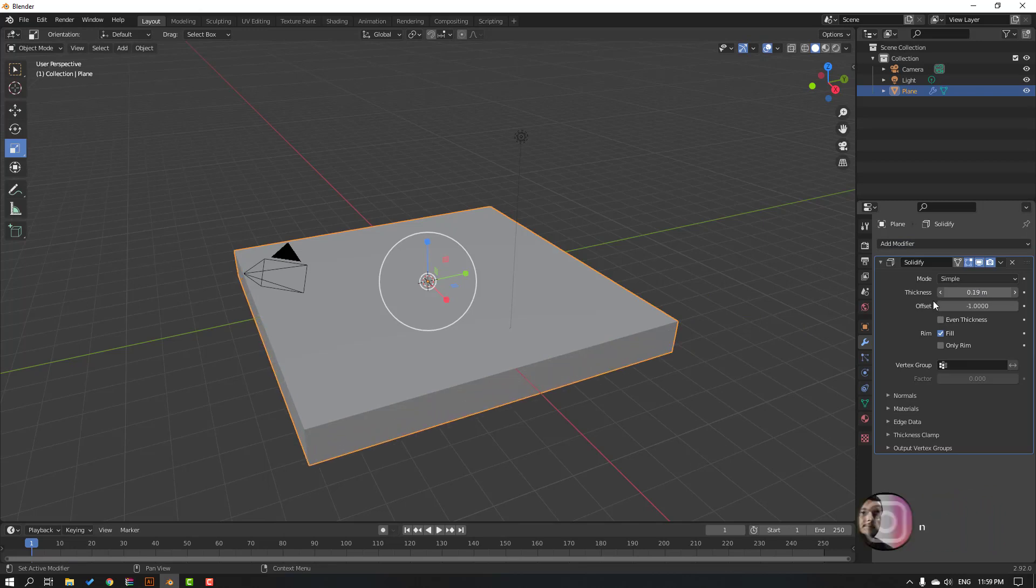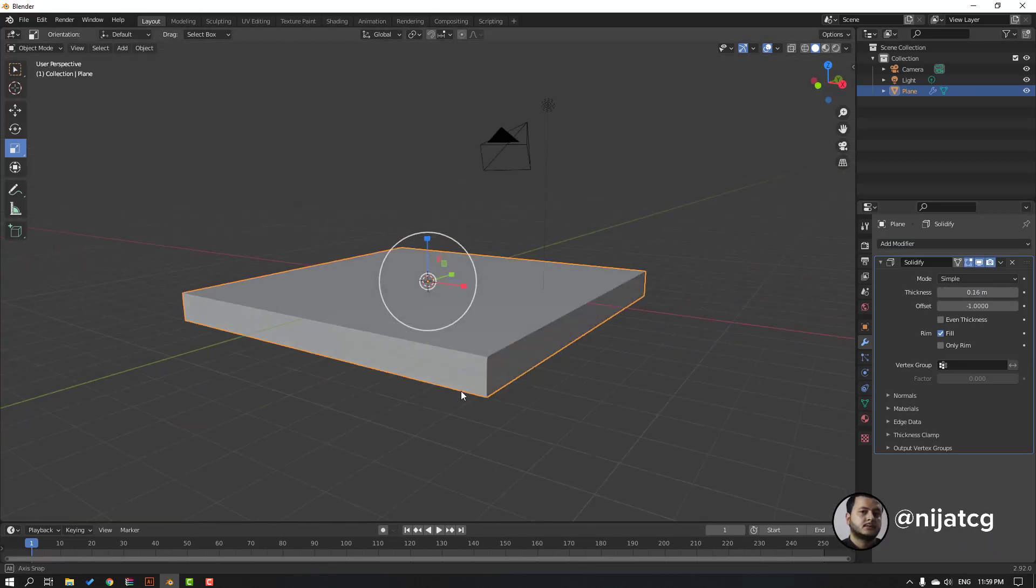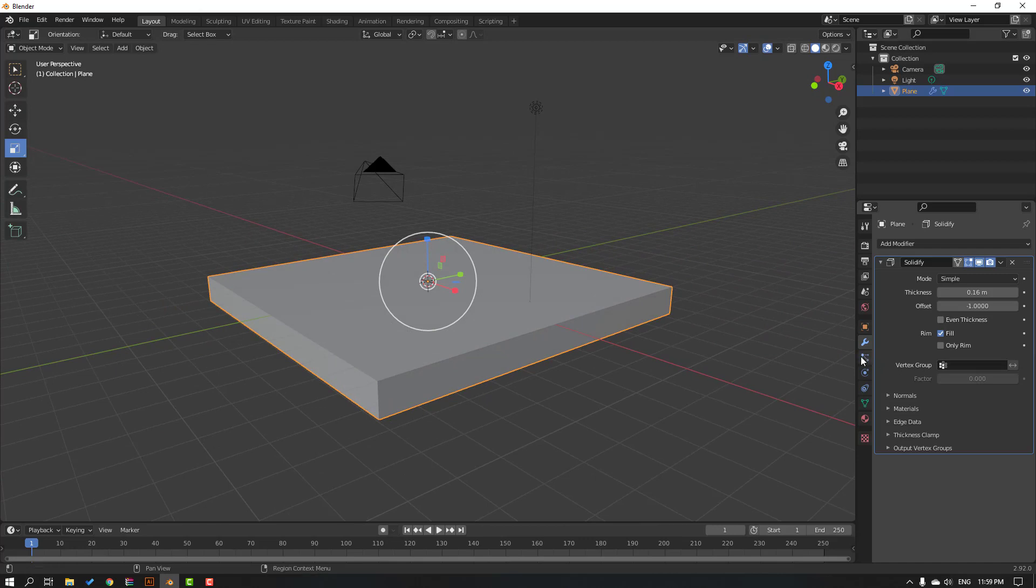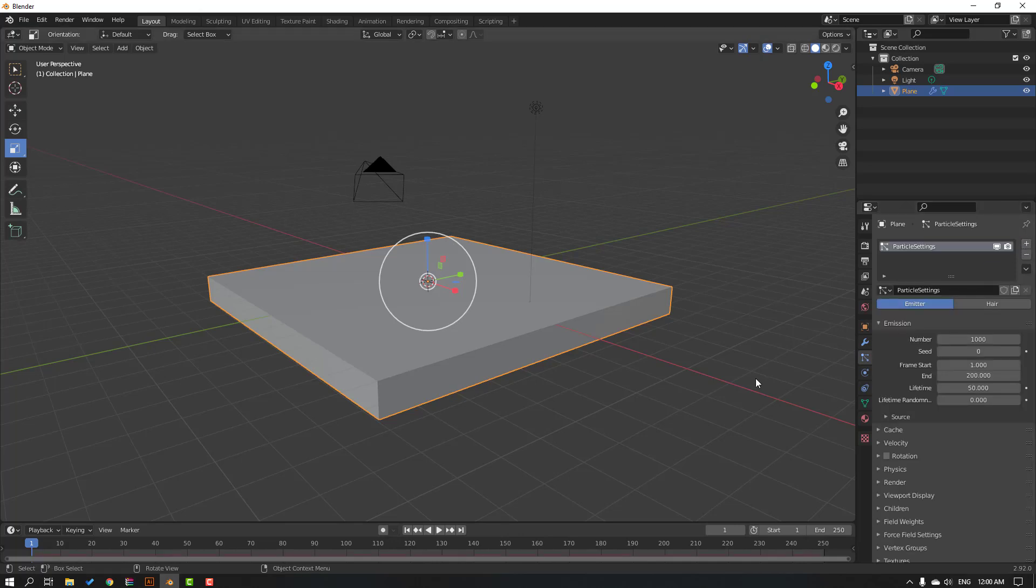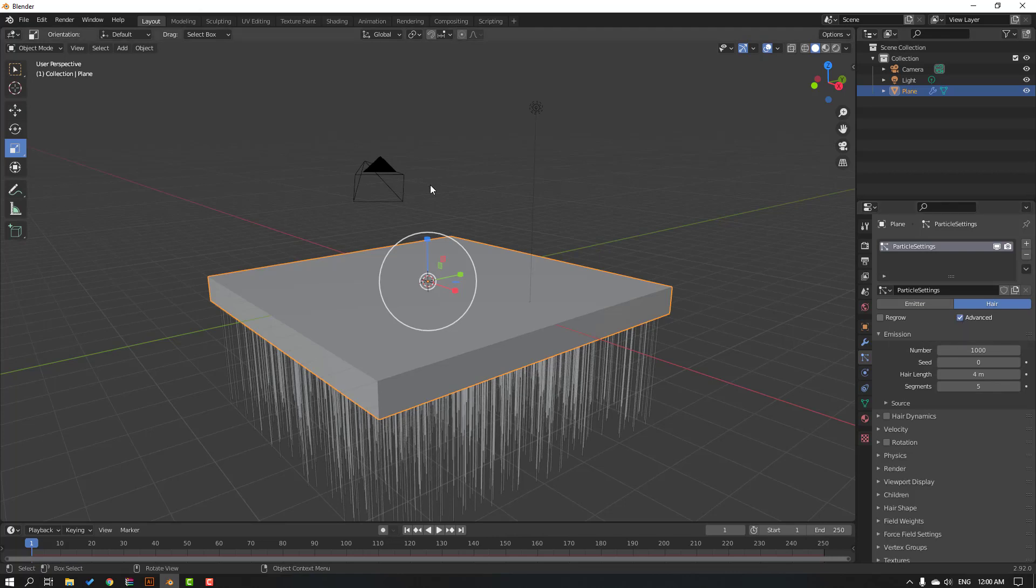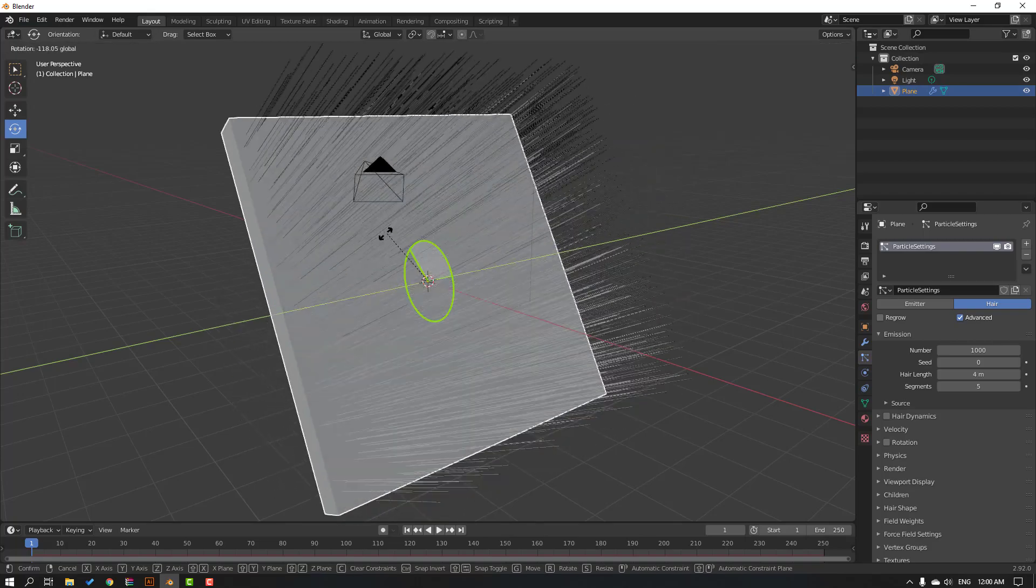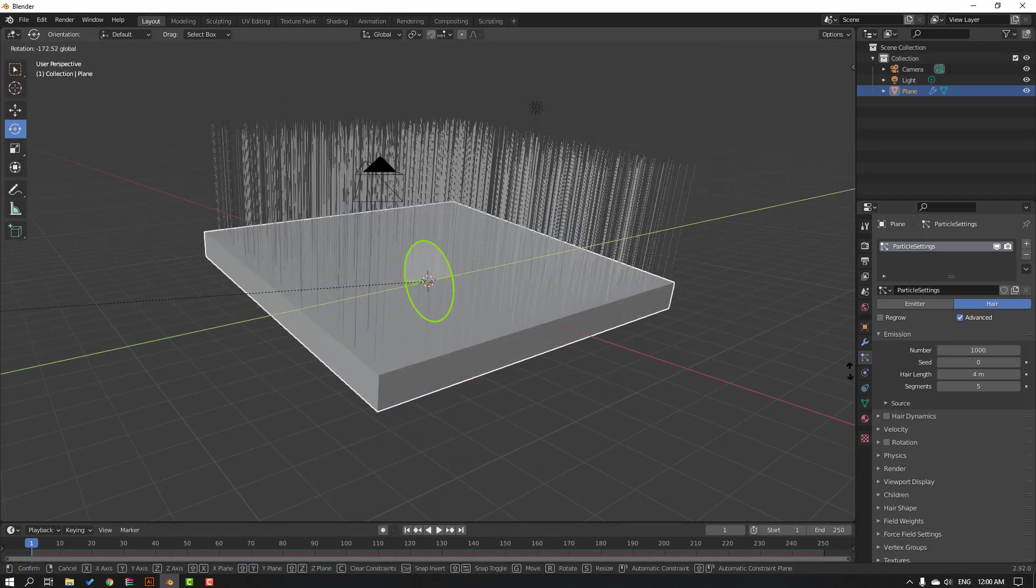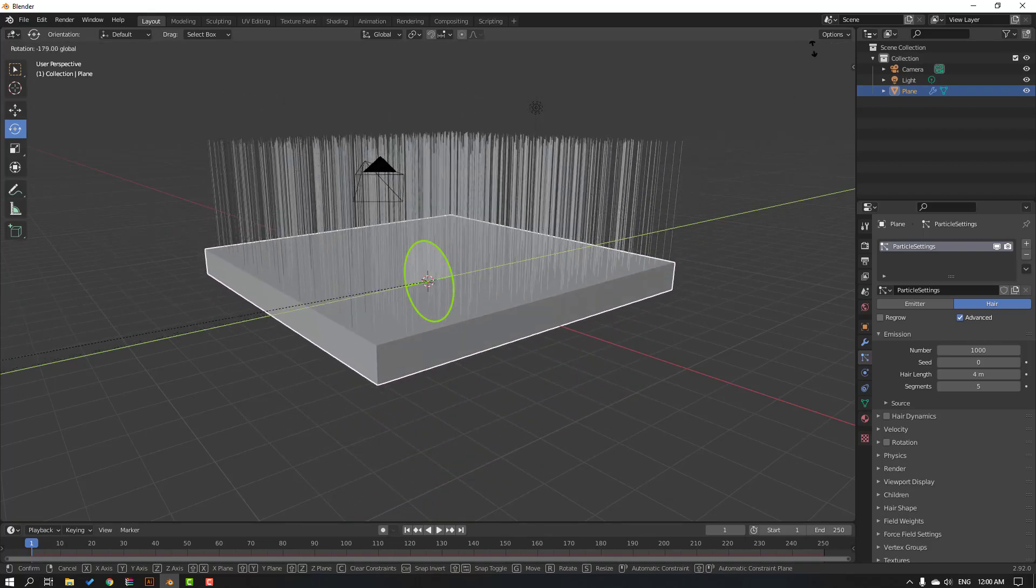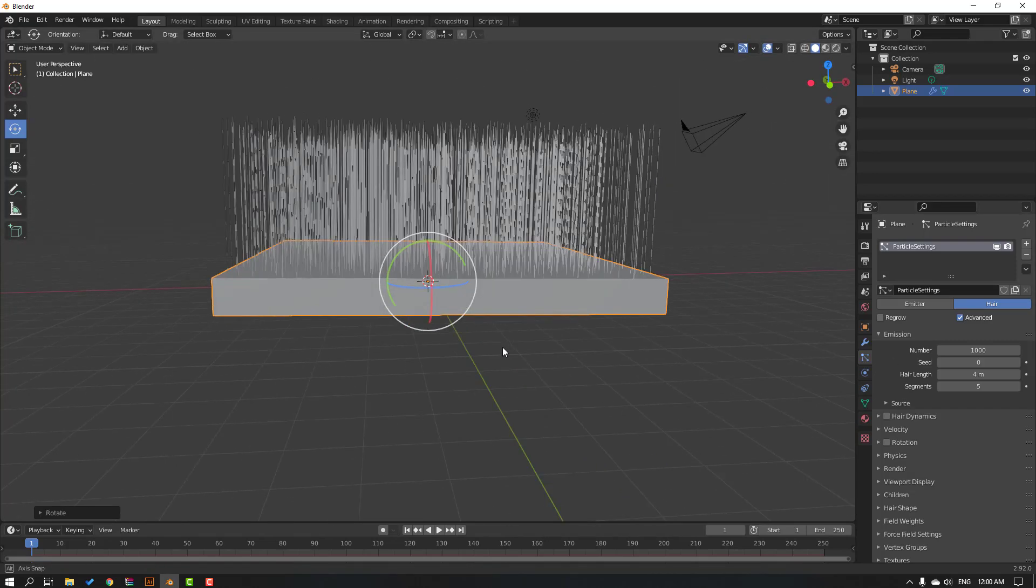Then let's click this icon, particle properties. Let's click and click this plus button. Okay, click here and click advanced. Then select this plane and go to rotate tool, let's change rotate. Okay, nice.